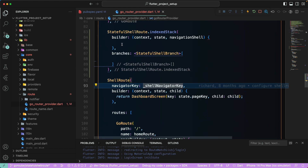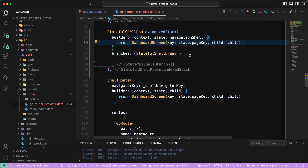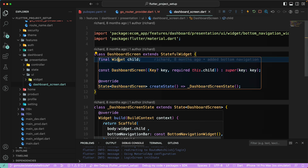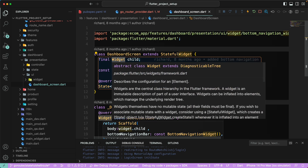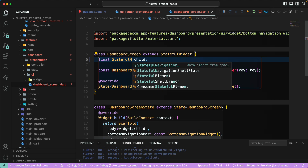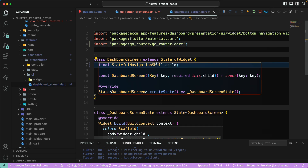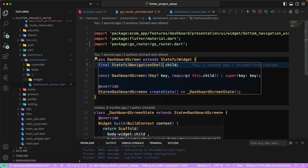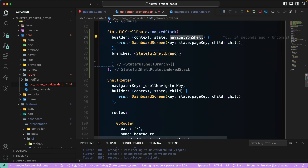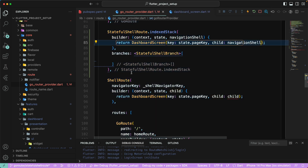In the builder, we need to return the `DashboardScreen`. Let's copy and paste that. Now in the `DashboardScreen` we need to make certain changes — instead of passing a widget directly, we need to pass a `StatefulNavigationShell` as the child. Going back to the go_router provider, we can pass this navigation shell, and that should be good.